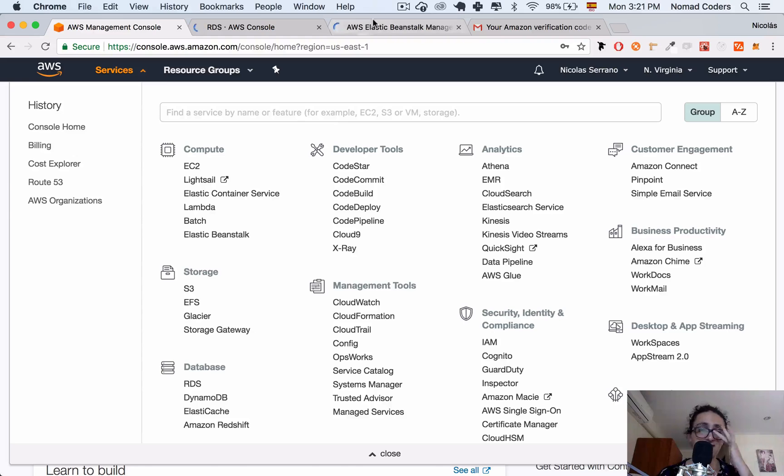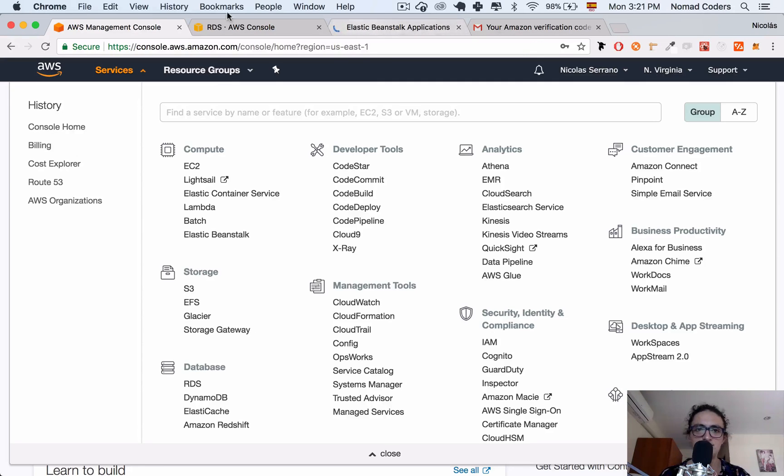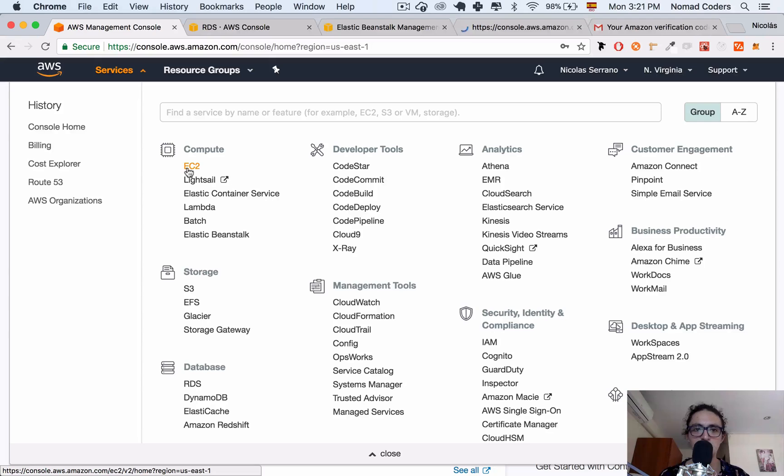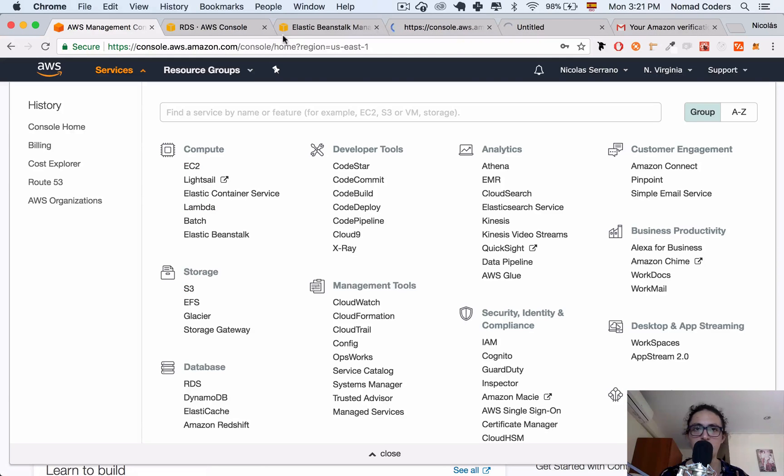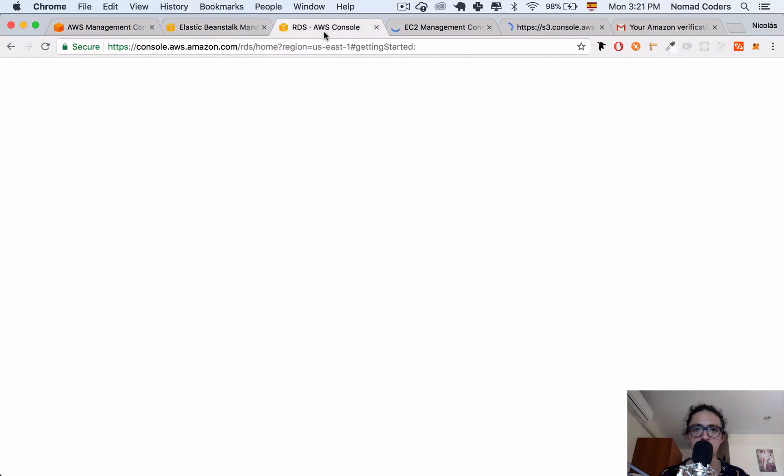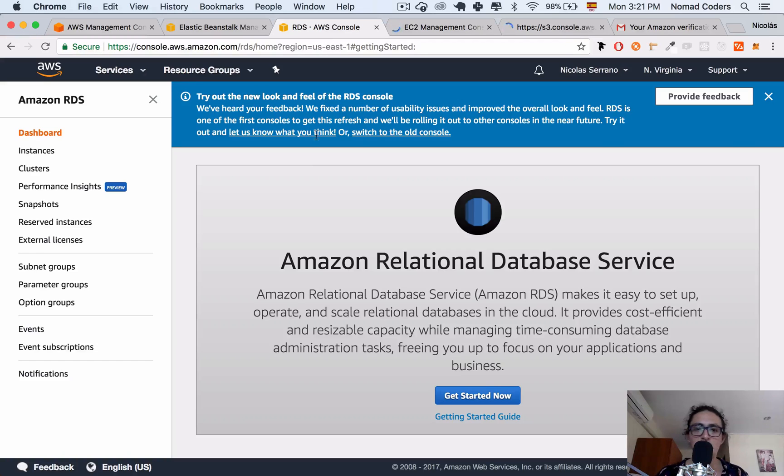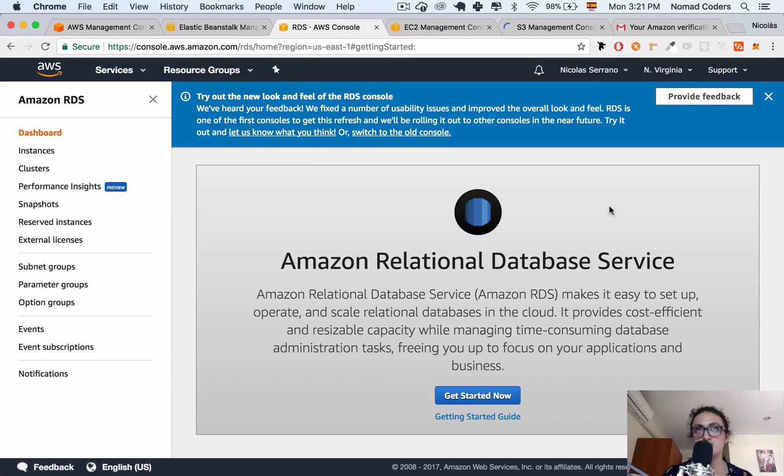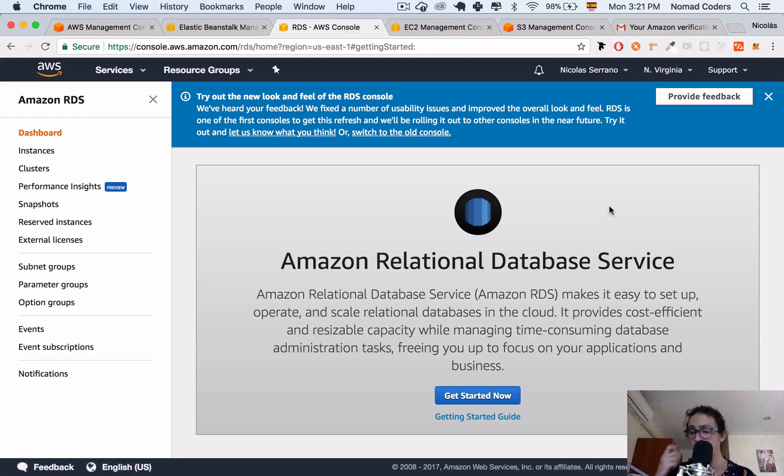So I want to explain, before I explain what Elastic Beanstalk is, I'm going to explain what EC2 and S3 are. So I want to close Elastic Beanstalk here. So, RDS.